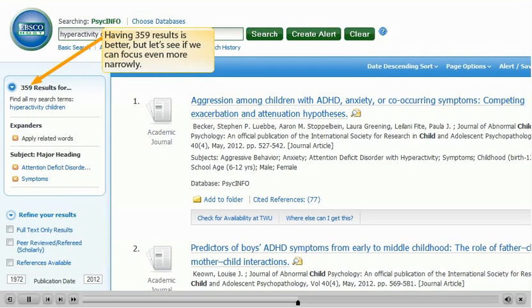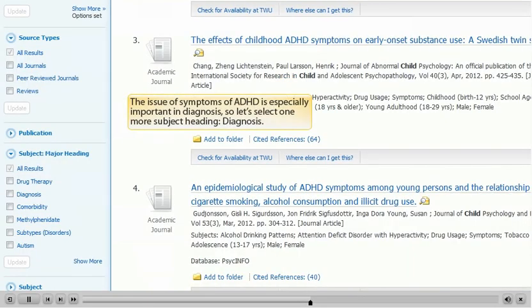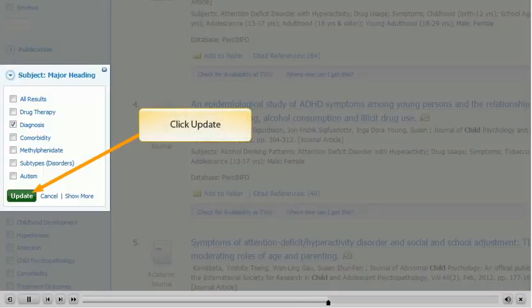Having 359 results is better, but let's see if we can focus even more narrowly. The issue of symptoms of ADHD is especially important in diagnosis, so let's select one more subject heading, Diagnosis. Click Update.